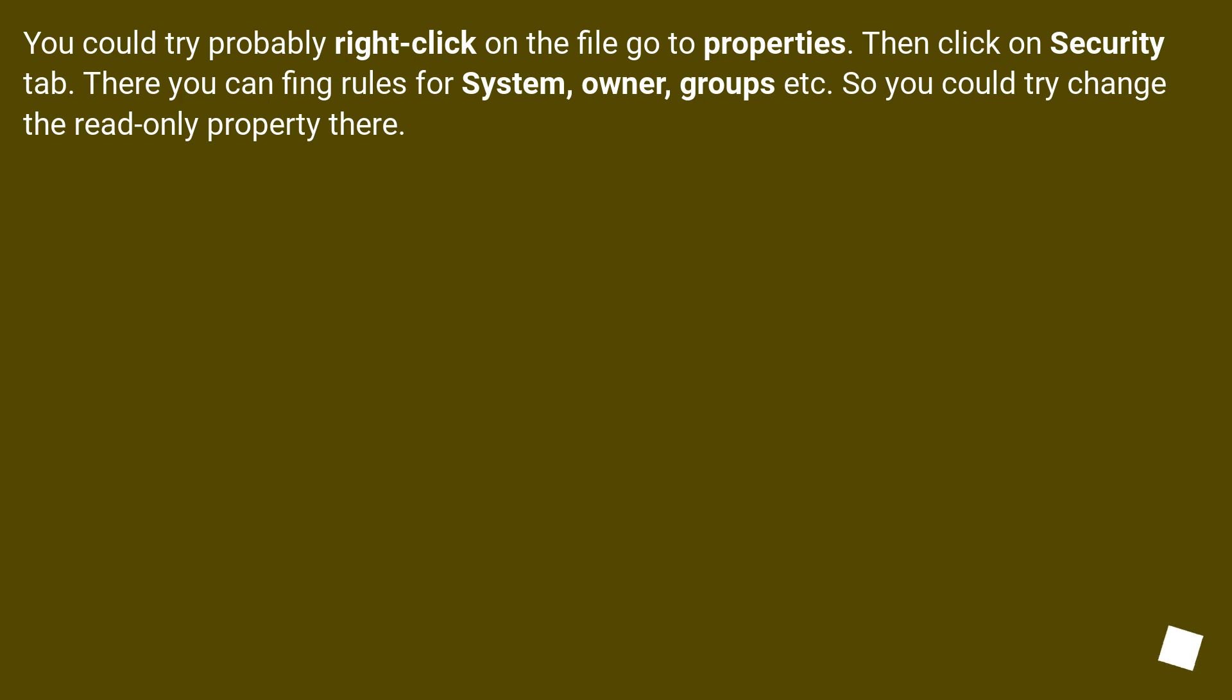You could try right-clicking on the file, go to properties, then click on Security tab. There you can find rules for system, owner, groups etc. So you could try to change the read-only property there.